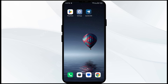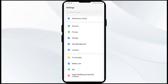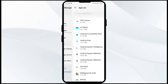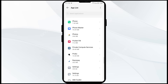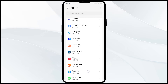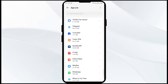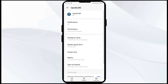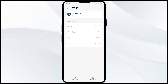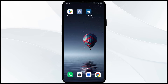The second solution to fix this problem is to clear the Upside app cache. Clearing the app cache can often resolve performance issues. To do this, go to your phone settings, open App Manager, and select the Upside app. Then tap on Storage and Cache, and finally tap on Clear Cache.